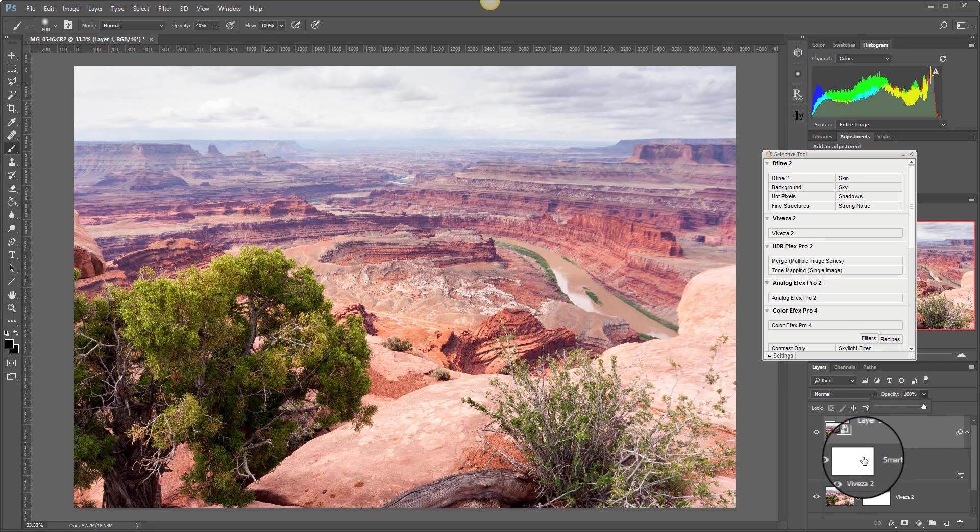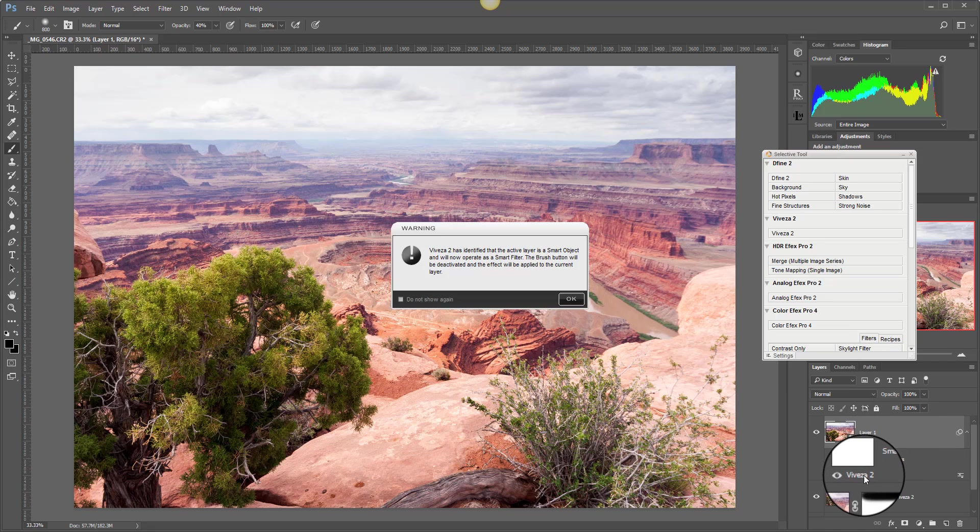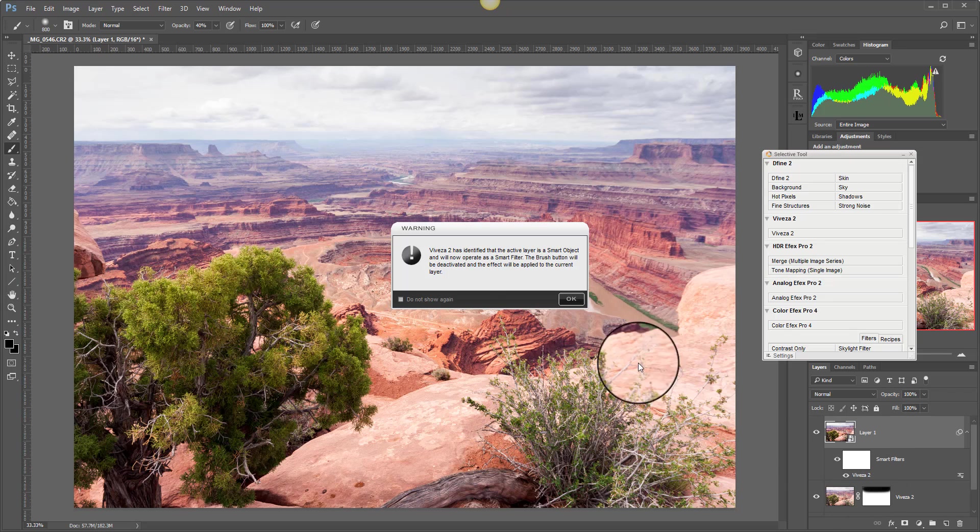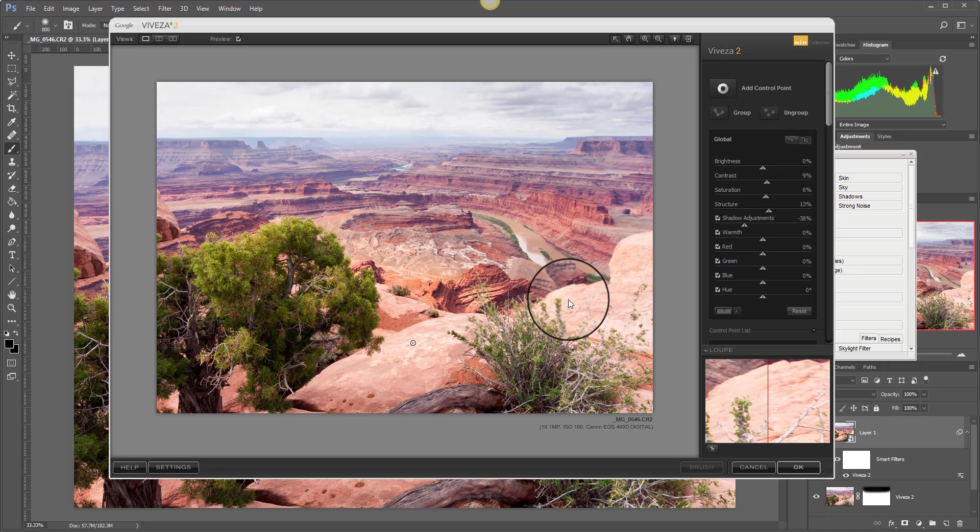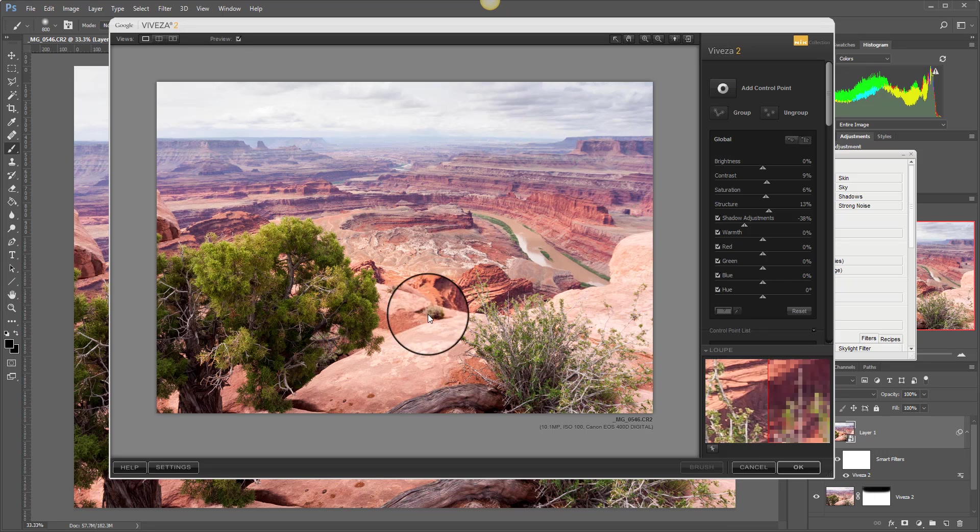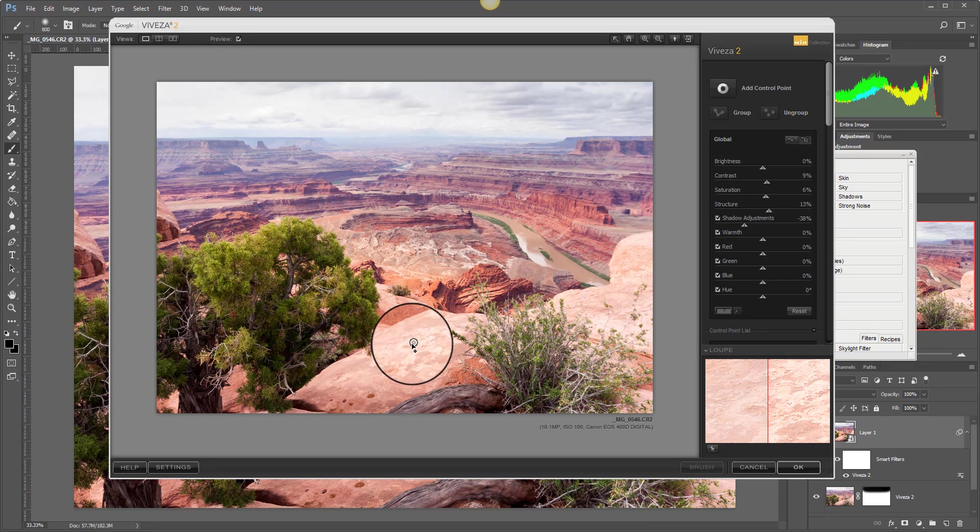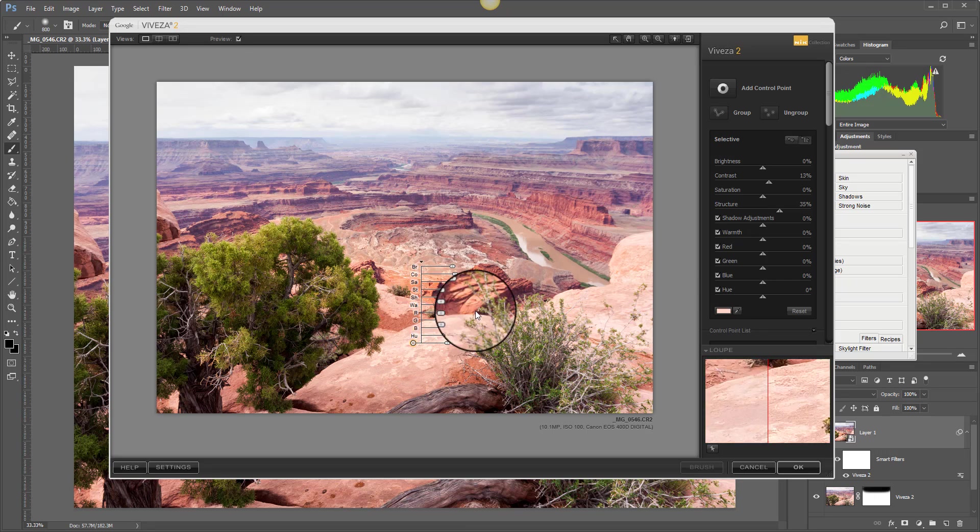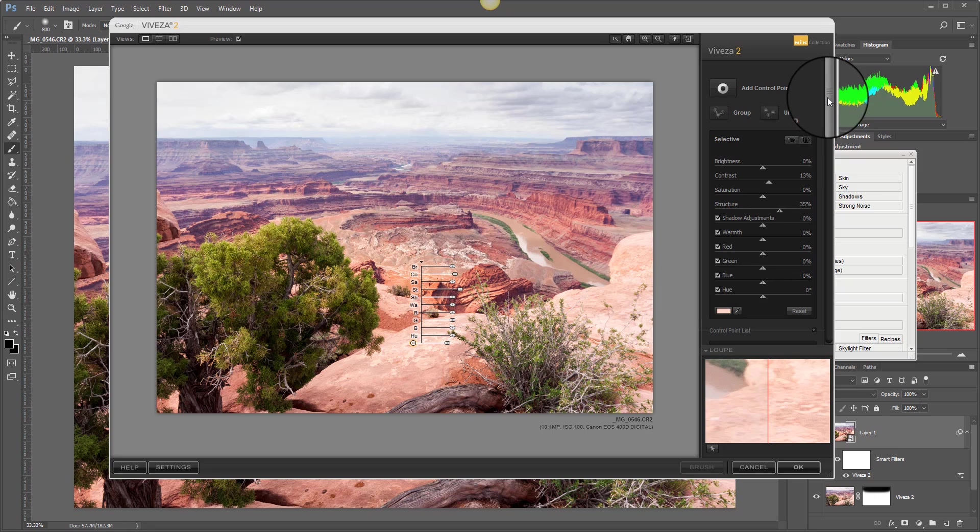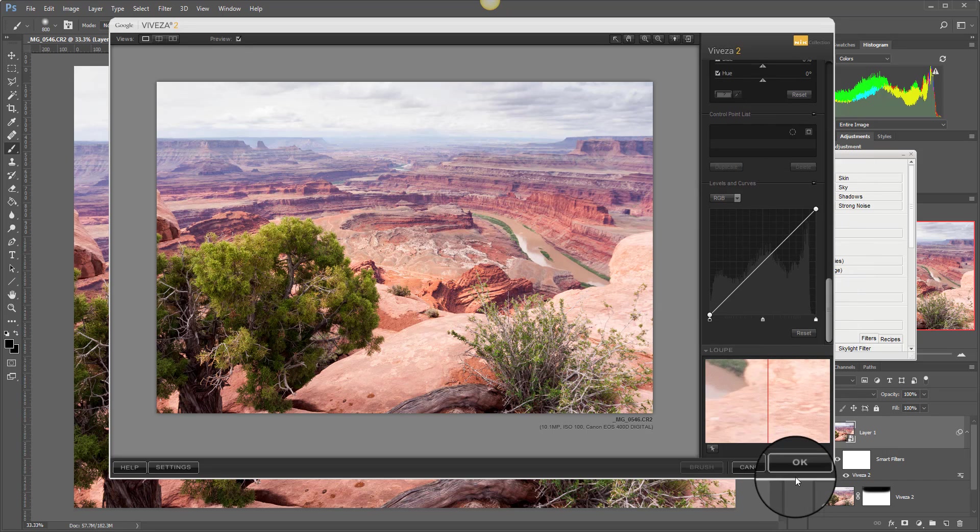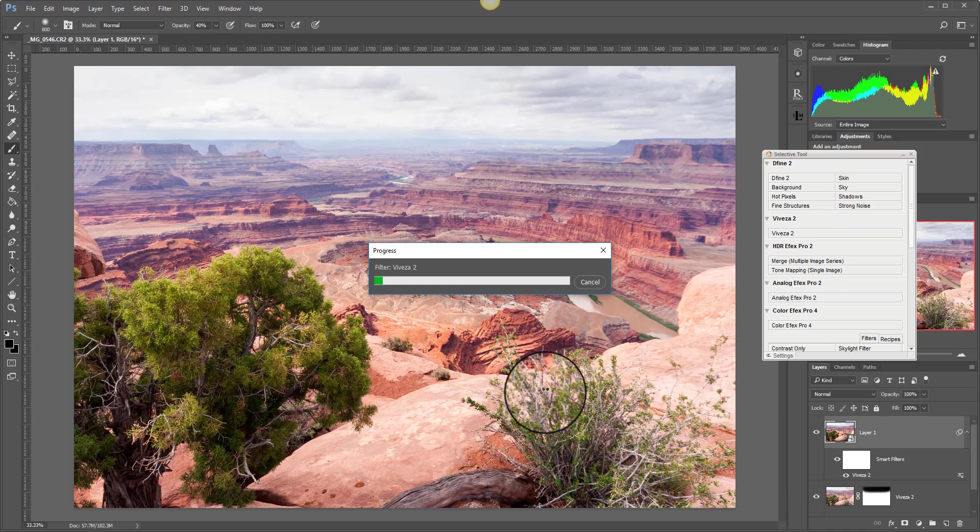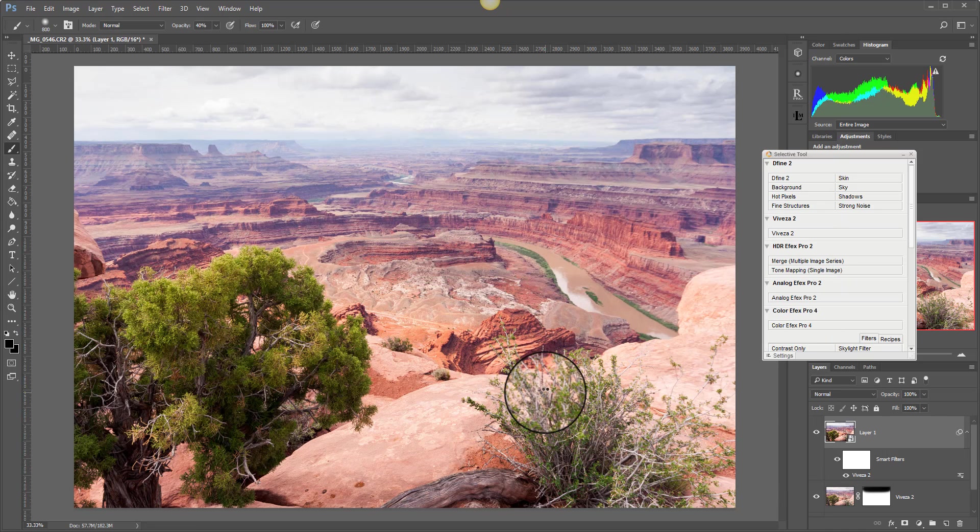Well, what you can do is go back to your adjustment here in Viveza, double click, and open it. And this time when it opens, you haven't lost the changes that you applied before. So here is the control point that I added, and I can decide now that I'm going to delete that. Click OK, and the changes will now be reapplied without the control point.